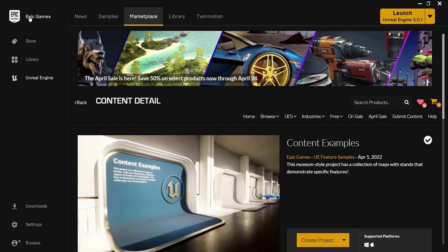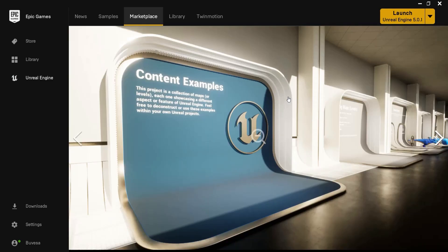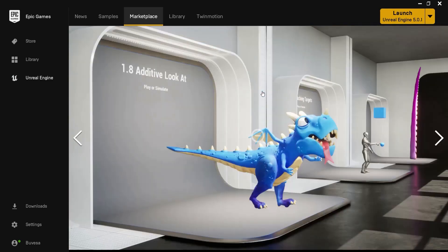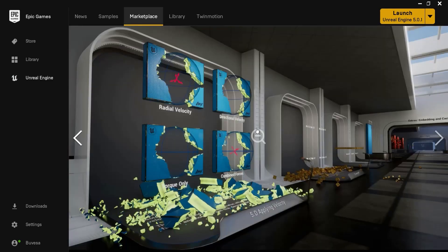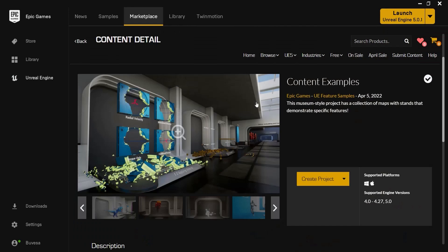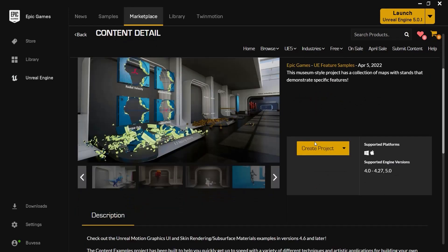In your Epic Games Launcher go to marketplace and find the content examples. Here you have completely free project with content examples about anything you wish to learn about Unreal Engine. It's completely free, it's about 5 gigabytes in size and then you can download it, create project and then launch Unreal Engine.